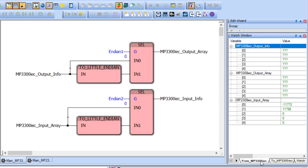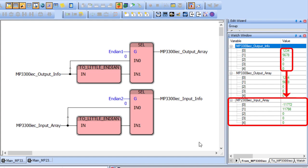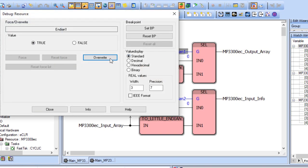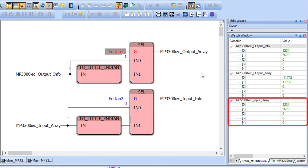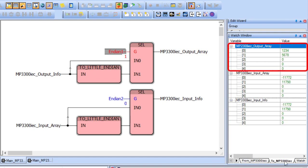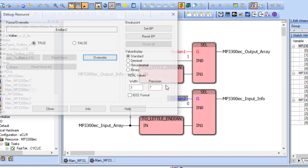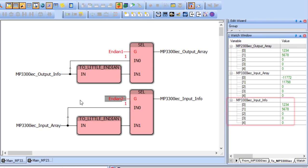By default, if no Endian correction is used, the variable data appears mixed up in the MP2300S IEC controller. In this case, when the too little Endian function is used in the MP3300 IEC controller, the array information appears correctly on the MP2300S IEC controller. The information returned from the MP2300S IEC controller also needs to be converted back so that it shows correctly on the MP3300 IEC controller. So once the information is received by the MP3300 IEC controller, it needs to go through another too little Endian function so that the correct data is received and used.